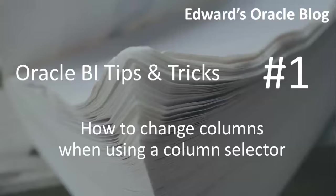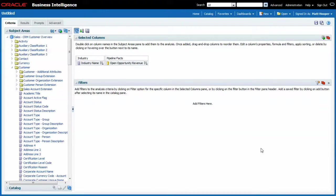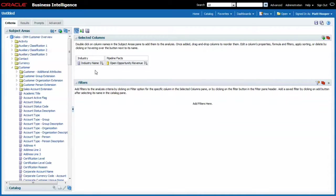How to change columns when they are being used with a column selector. So let me tell you what this is all about. Check out this simple report. One dimension, the industry name, and one fact, the pipeline open opportunity revenue.